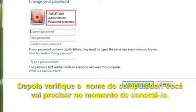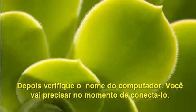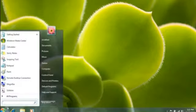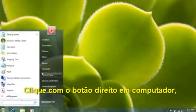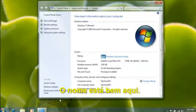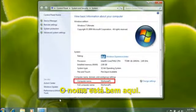Then check the computer name to make sure you have it — you'll need this later when you're ready to connect. To find the computer name, click the Start button, right-click Computer, and then click Properties. The name is listed right here.